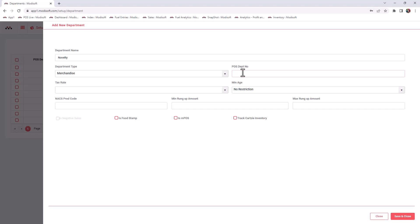For example, if you do have a Gilbarco Passport system and your novelty department, when you search up your departments, if you see that your novelty department is department number 15 on your Passport, then in the back office you have to make sure that it matches because if your numbers do not match and you put, let's say, department 5 for your department number, but you have your cigarettes on department 5.